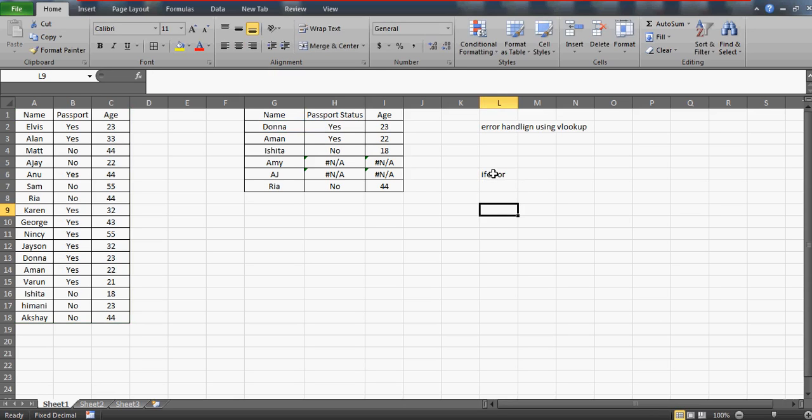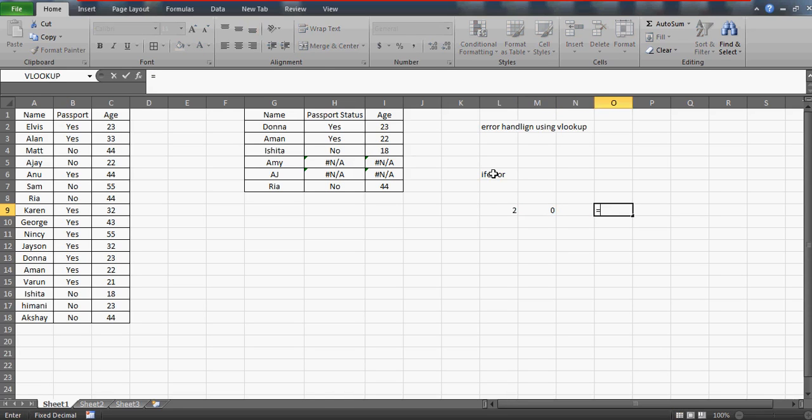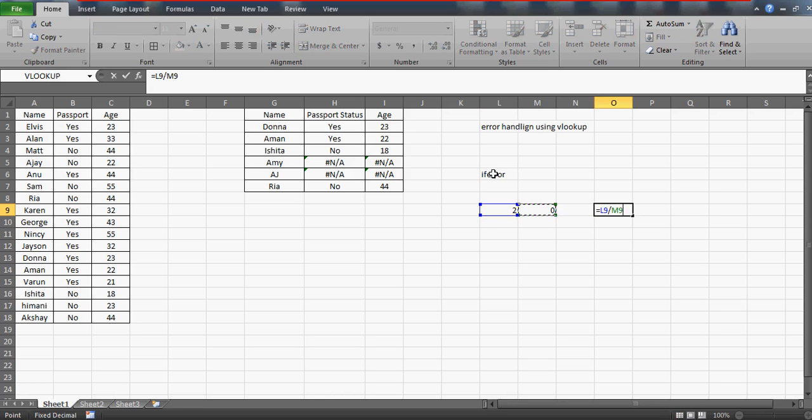Suppose I am writing some values here—2 and 0. Now if I divide this 2 by 0, you know that it is going to give me an error because you really can't divide any number by 0. It will show you the error.